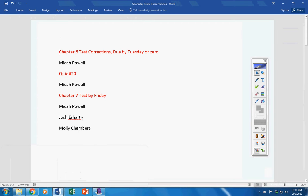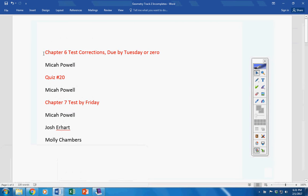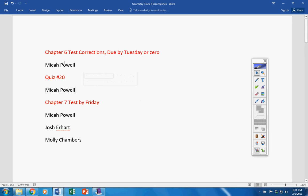Incompletes. Let's see here. Of course, Micah, just get this turned in when you can, okay? We'll talk once you get back to school, but quiz number 20, you still have to make up. In test corrections, you still have to make up also a chapter 7 test.